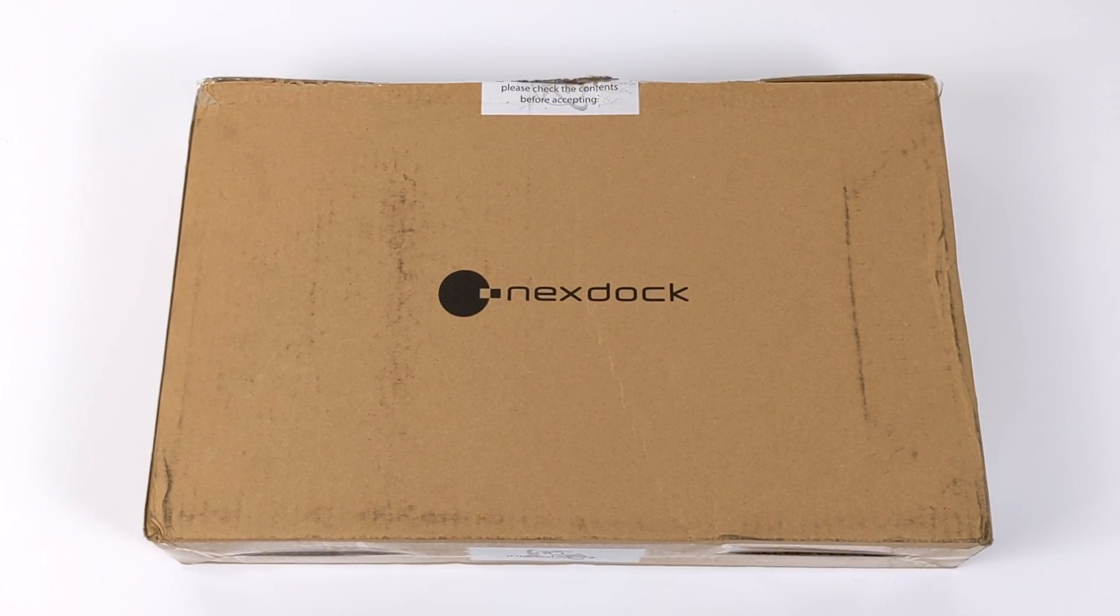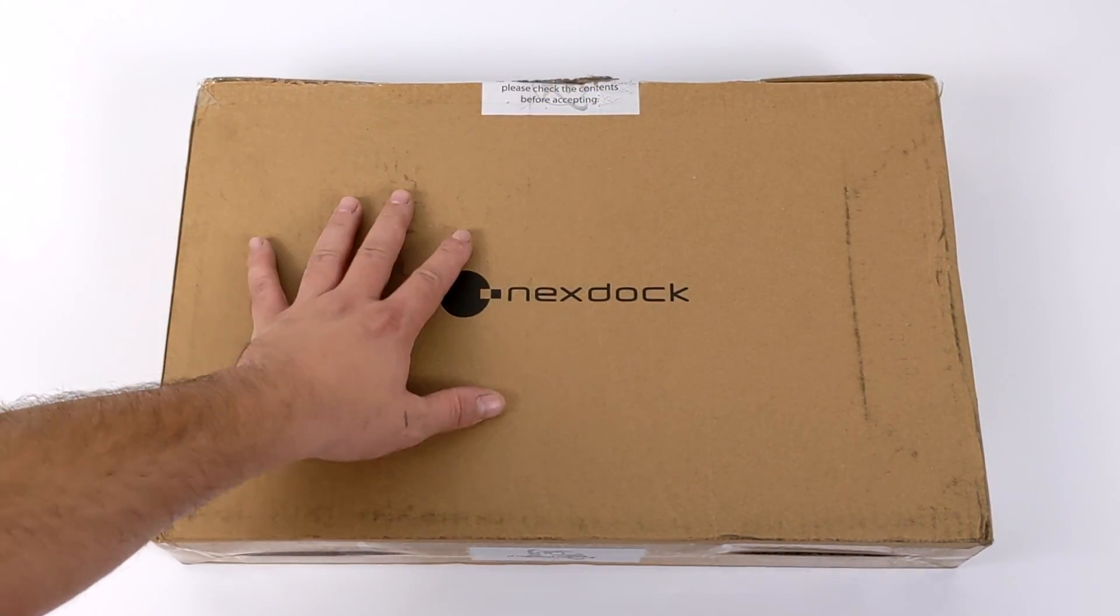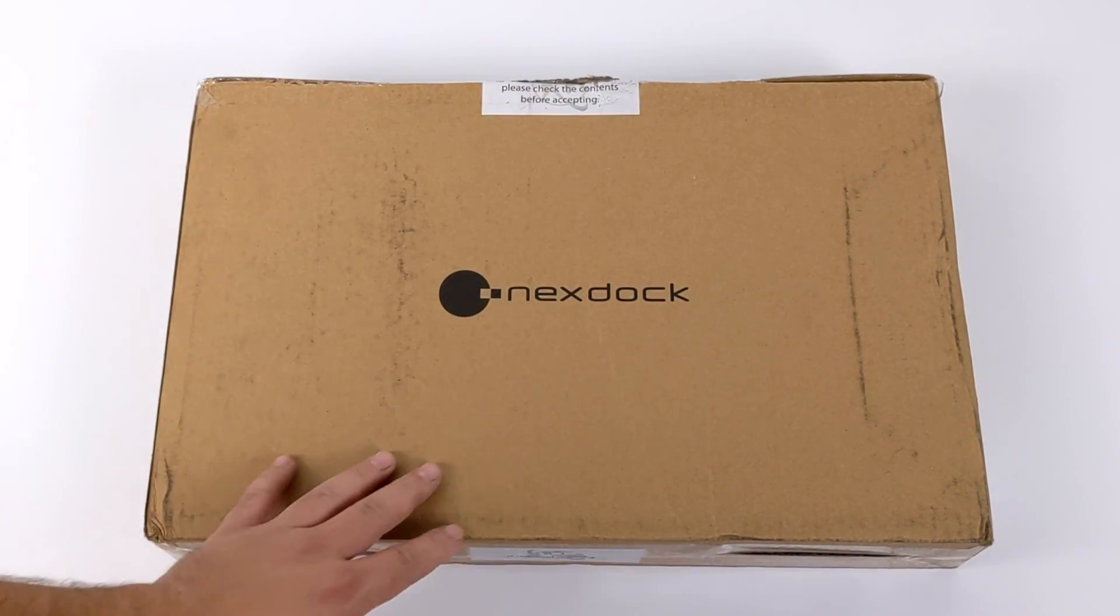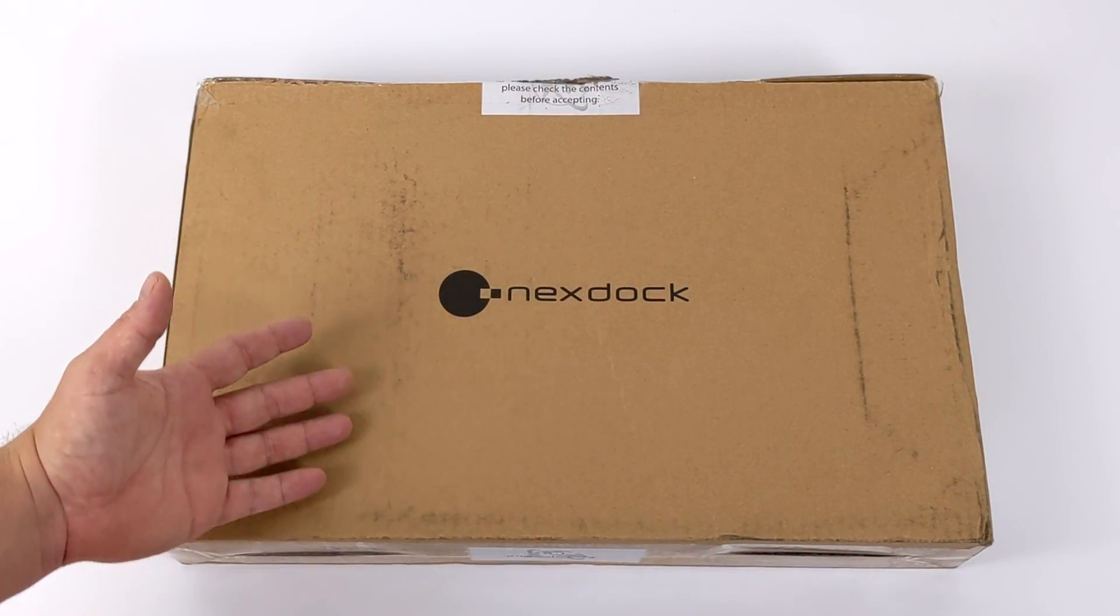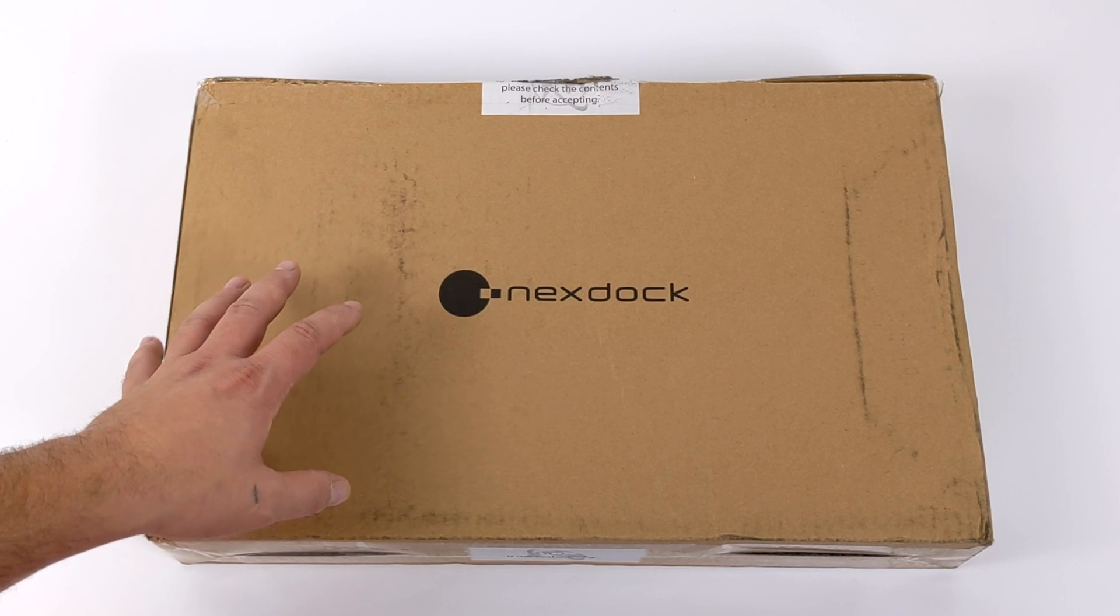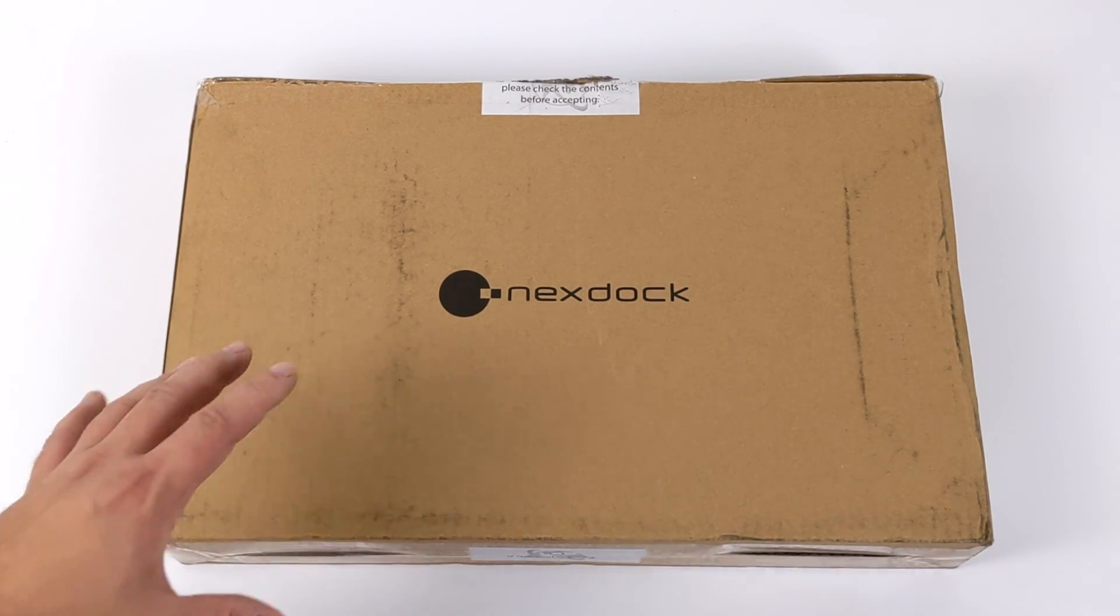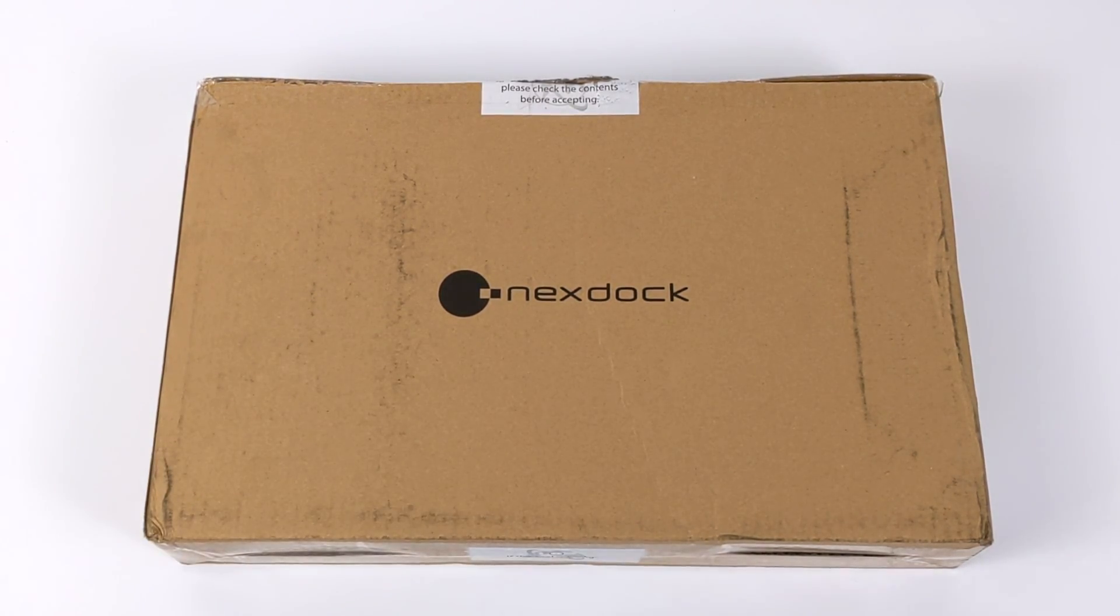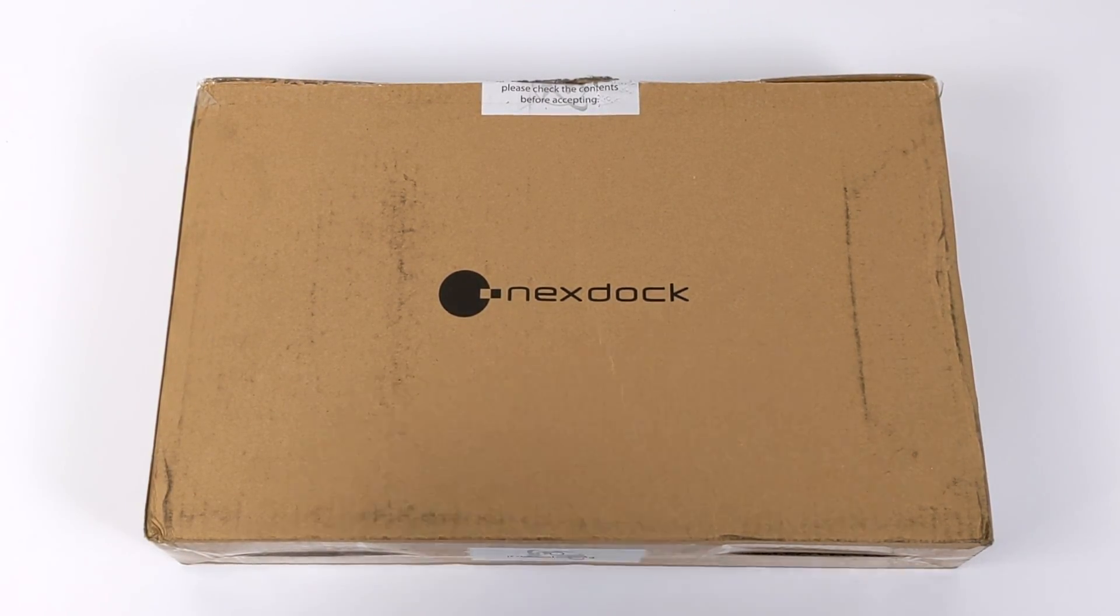Hey what's going on everybody, it's ETA Prime back here again. Today we're going to be taking a look at the upcoming NexDock Touch. But before we jump right into it, I just want to give you a quick refresher on the NexDock.